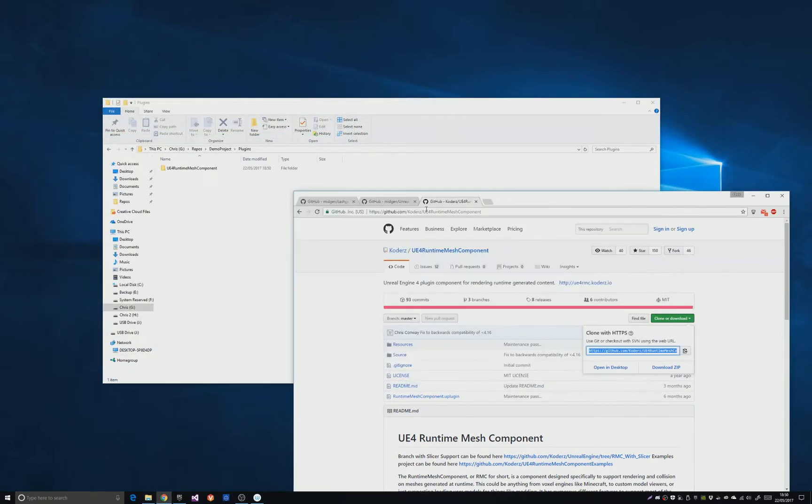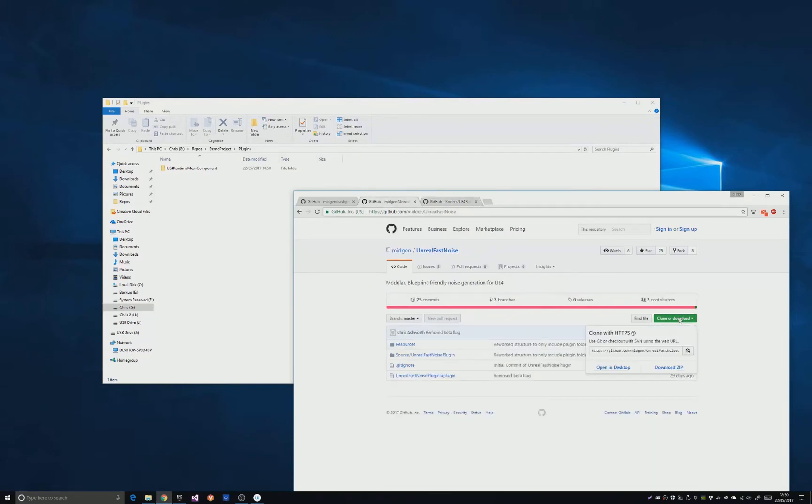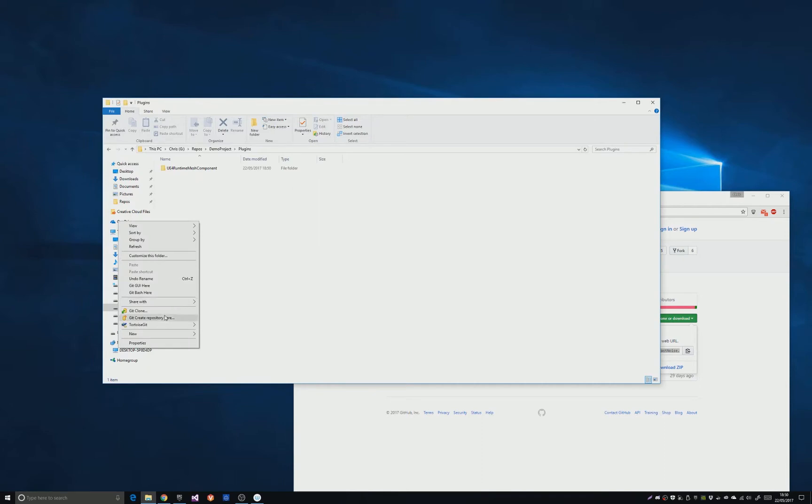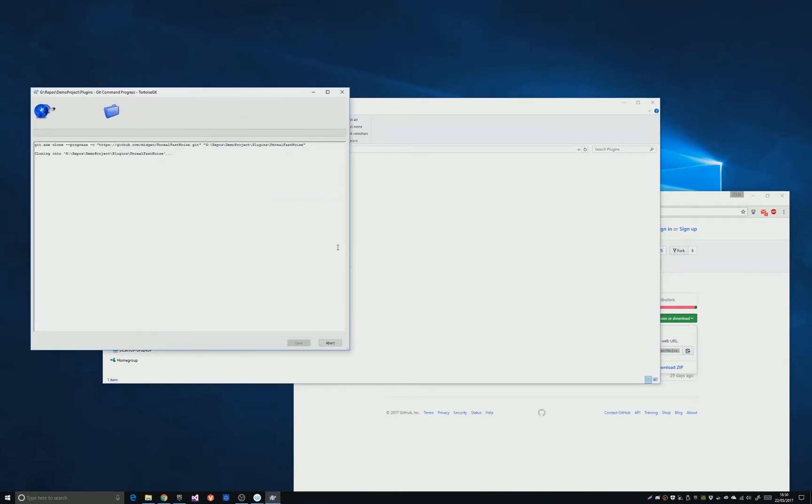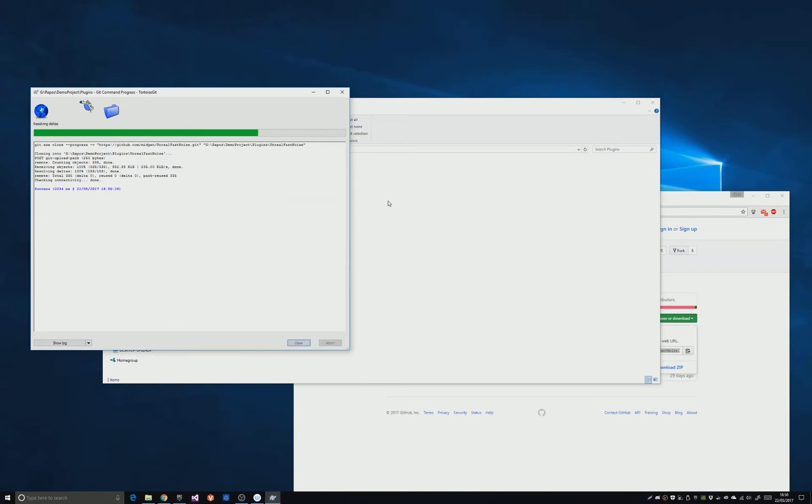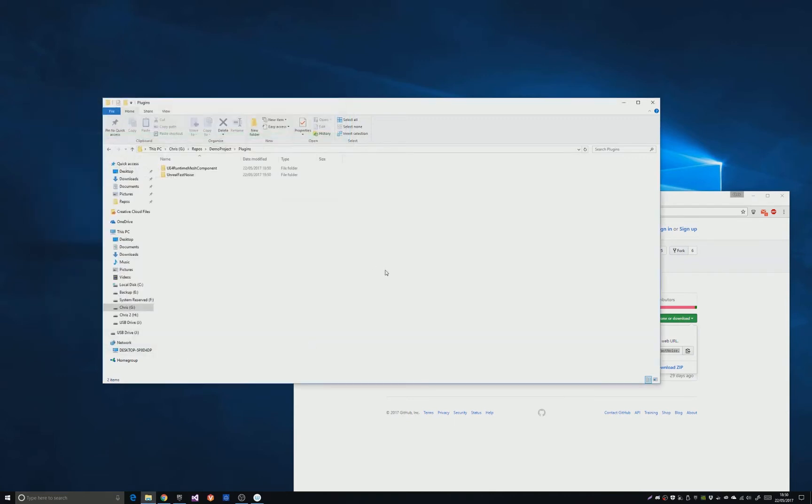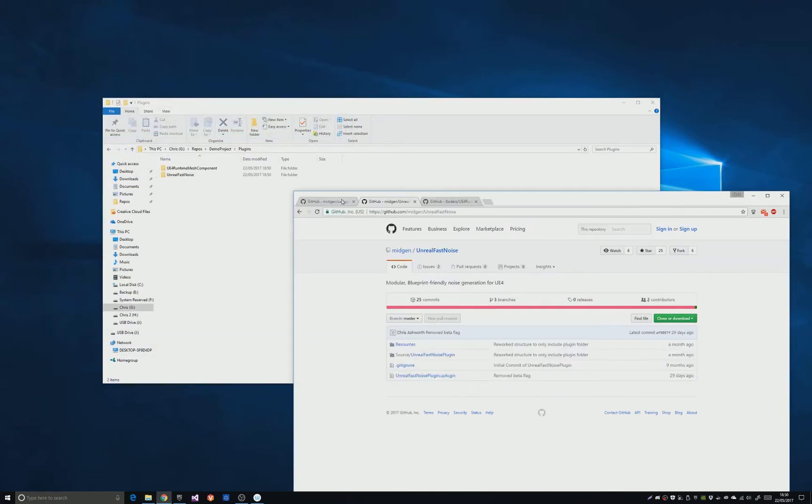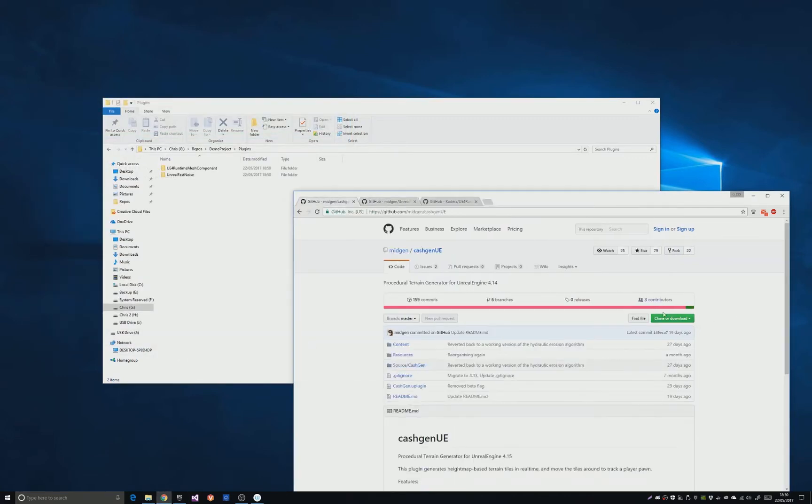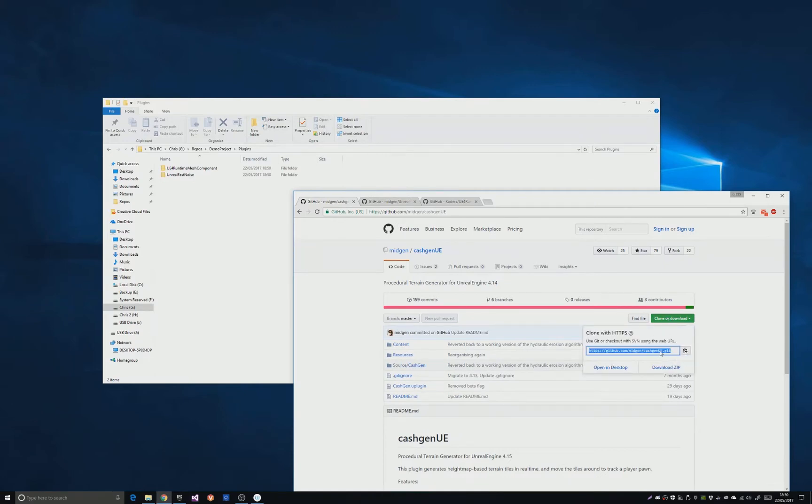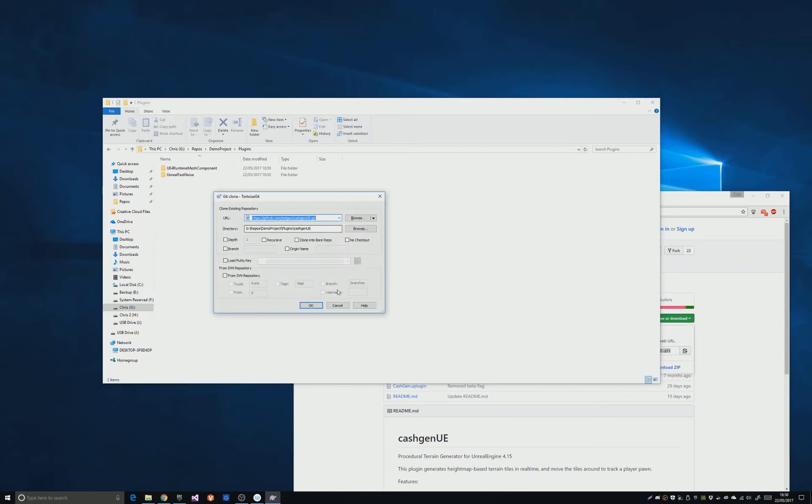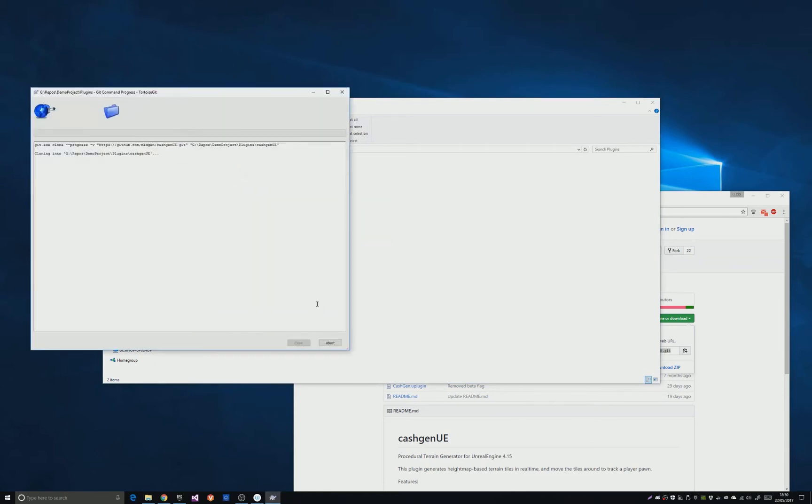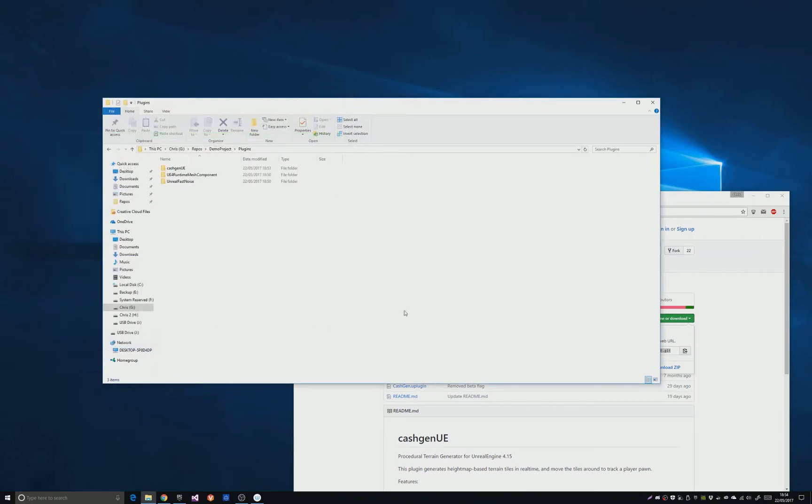Now you need Unreal Fast Noise, which is the noise plugin I've made. So again, clone it into this plugins folder. Done. Finally, you need to clone the Castgen plugin. Plugins are all done.